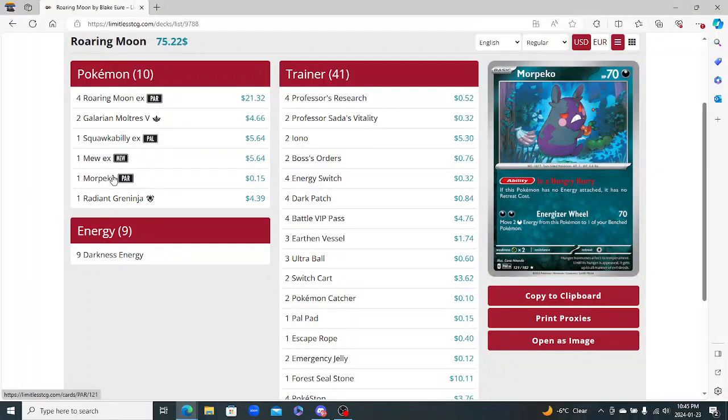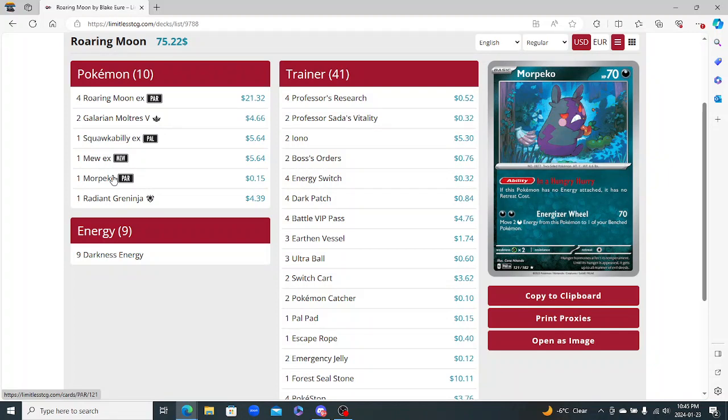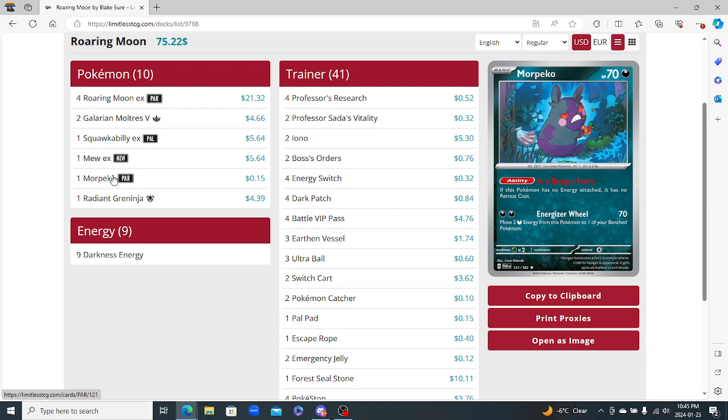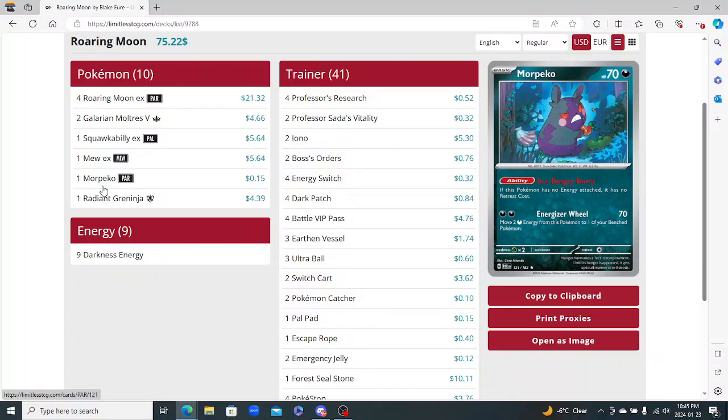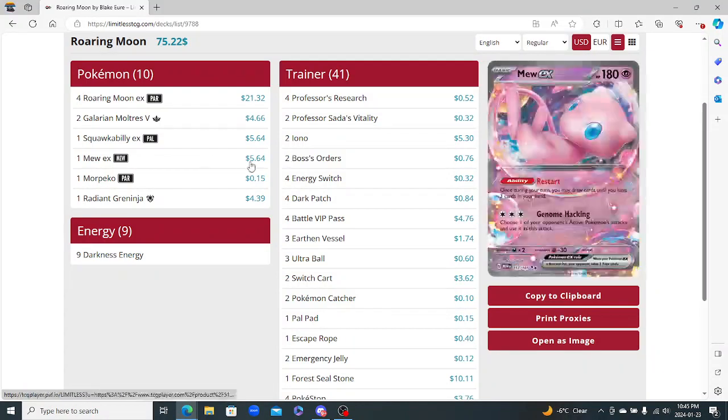Also it's great against Gardevoir and getting that Donk with the Attack there for two Darks. Does 70, so times two does 140. So you can get that turn two Donk if they can't set up, which I think happened a couple times during the event.